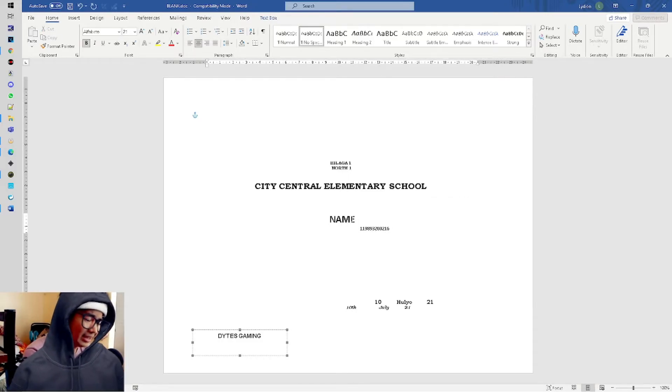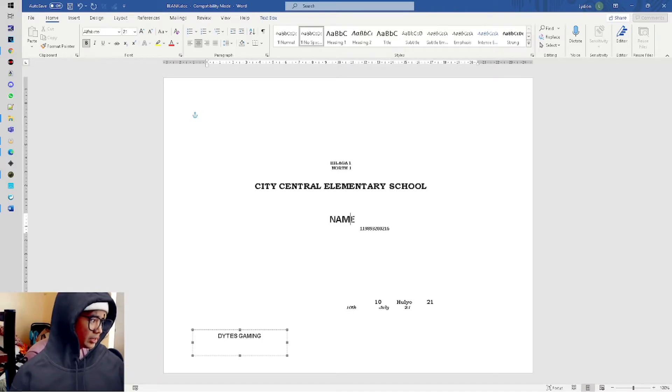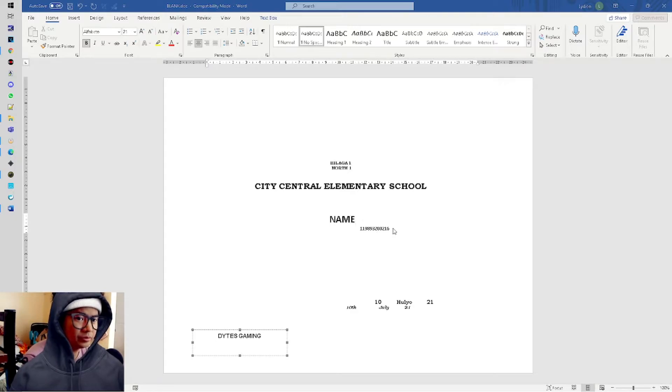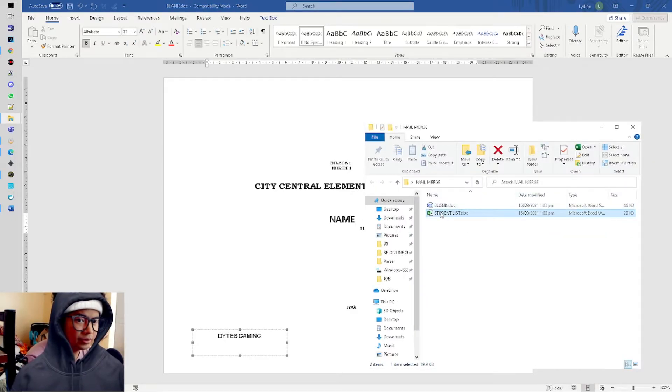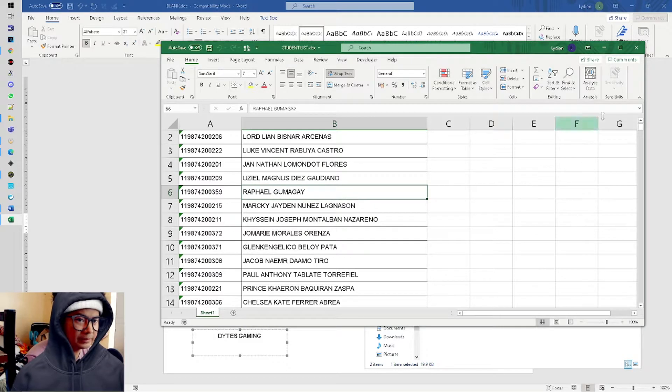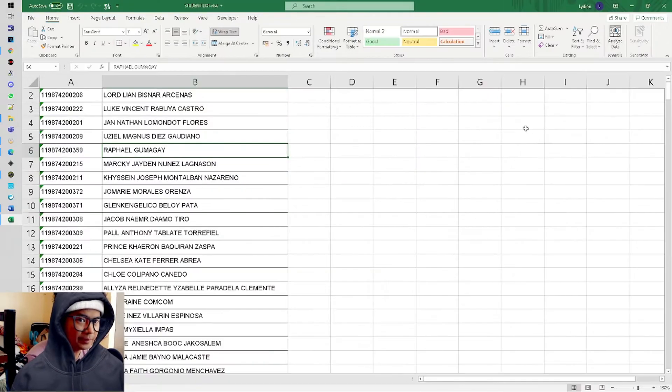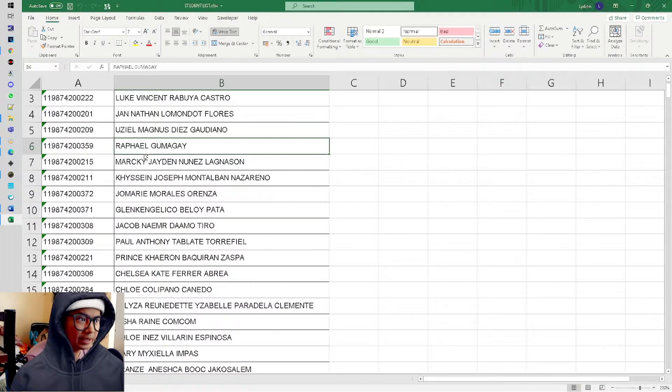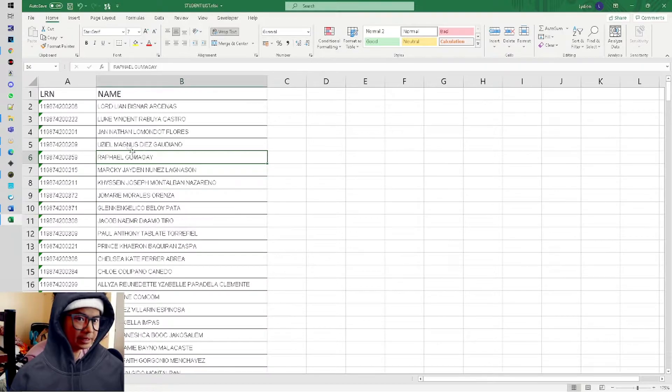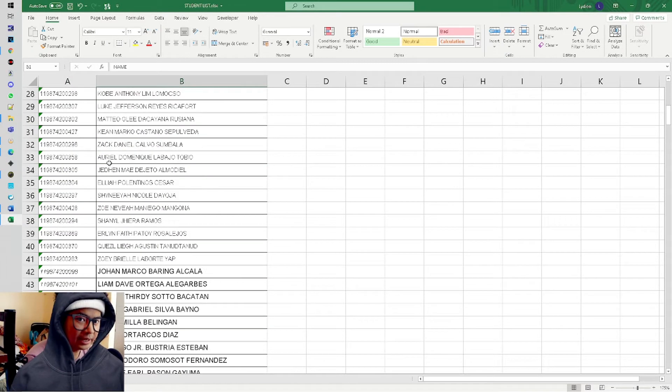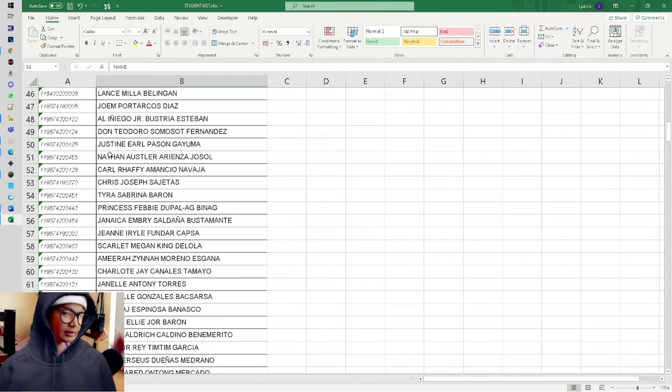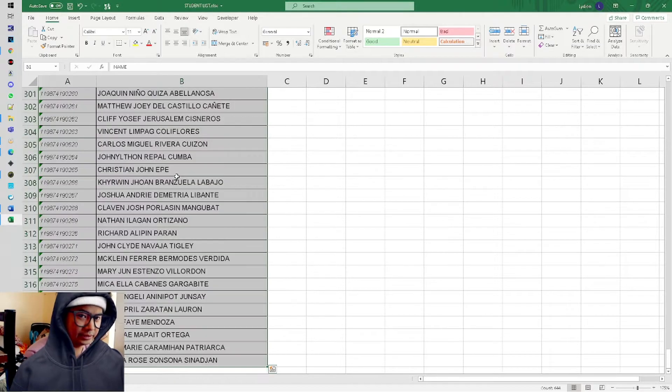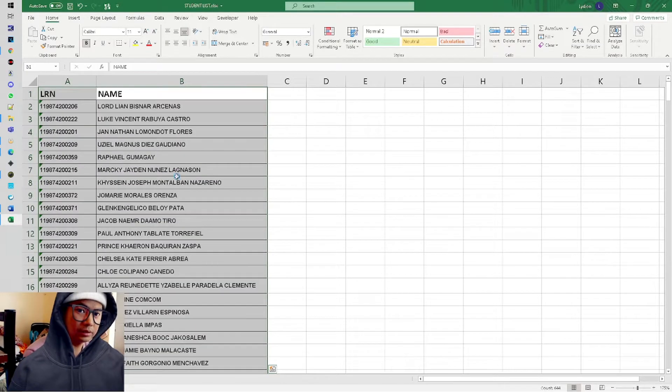This is what we'll use as the database in Microsoft Excel. This is the Microsoft Excel file - the next step. You just need to put LRN and Names at the top, and then put all the children's names there.